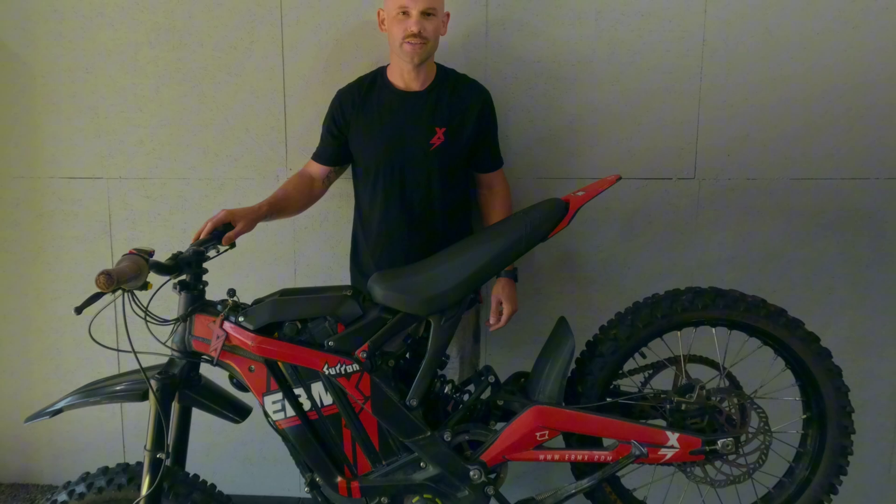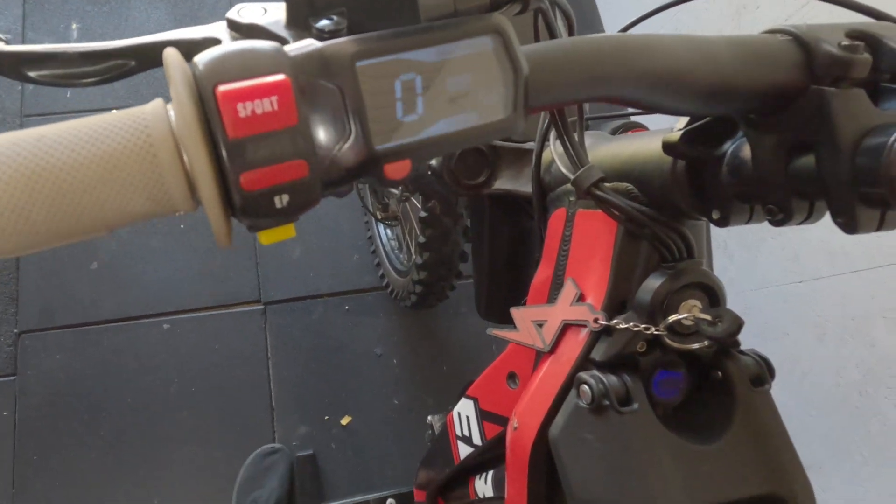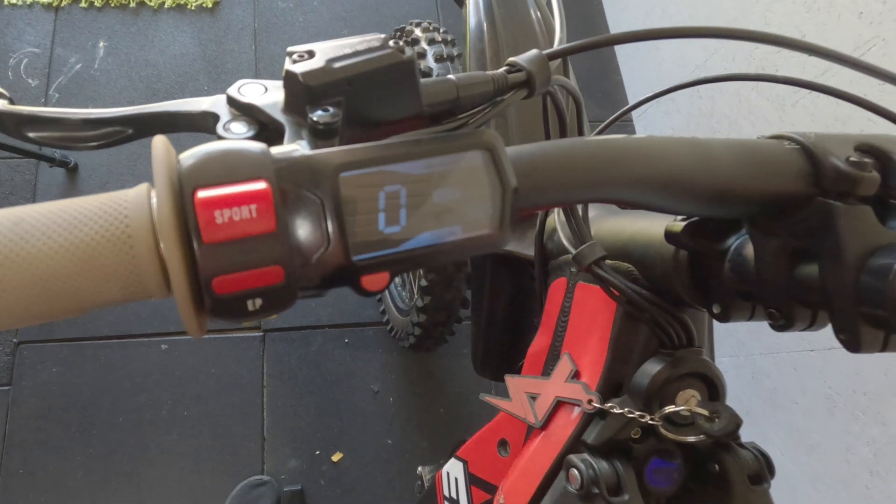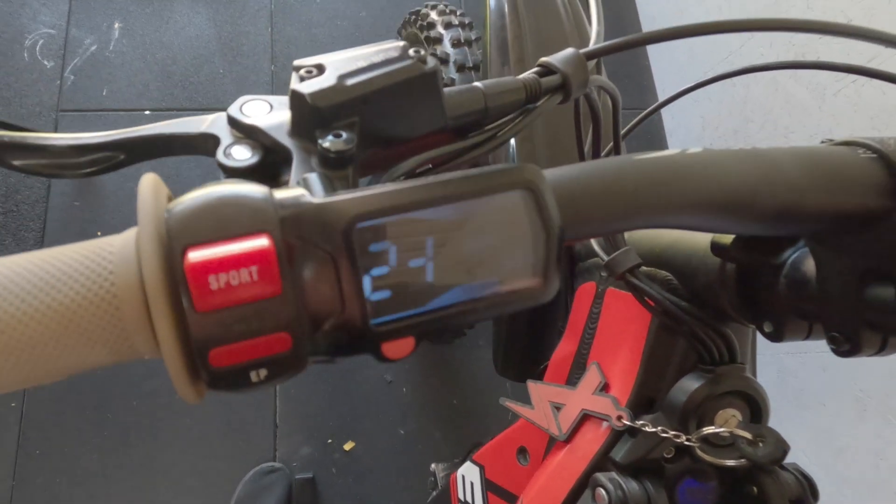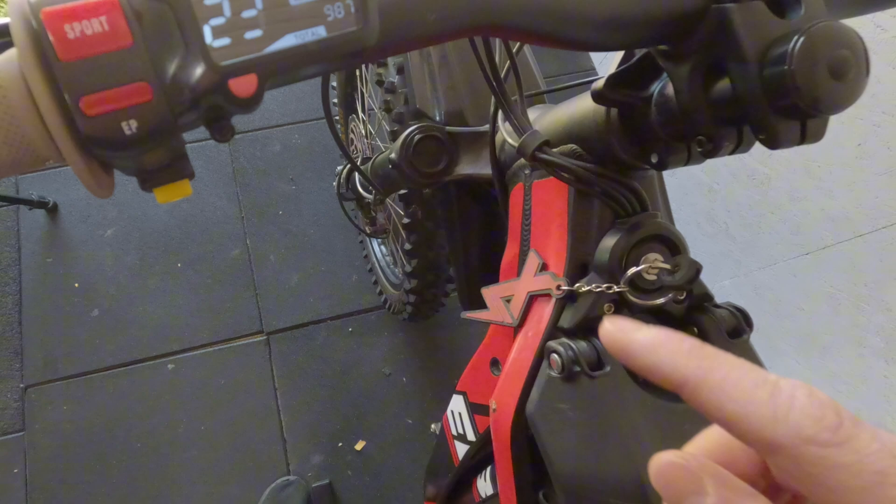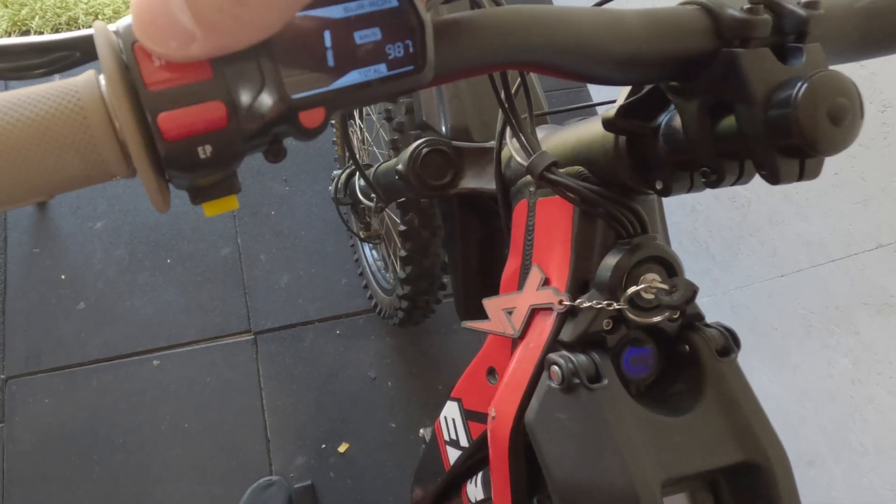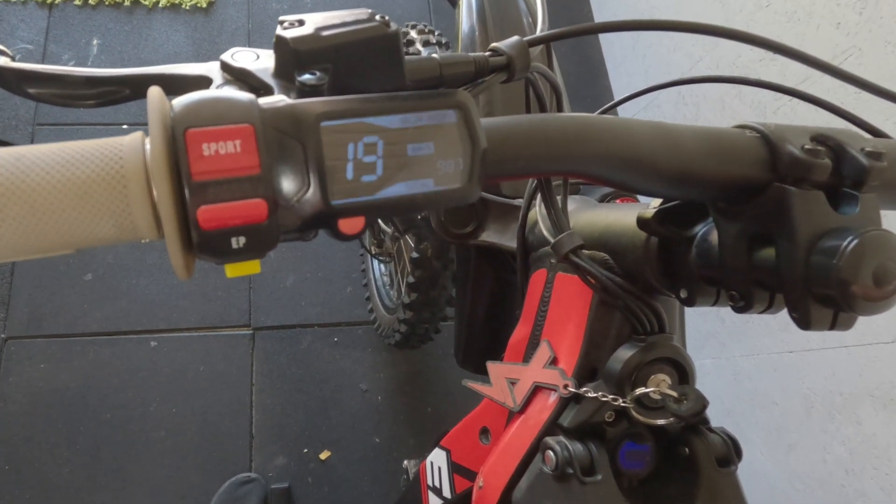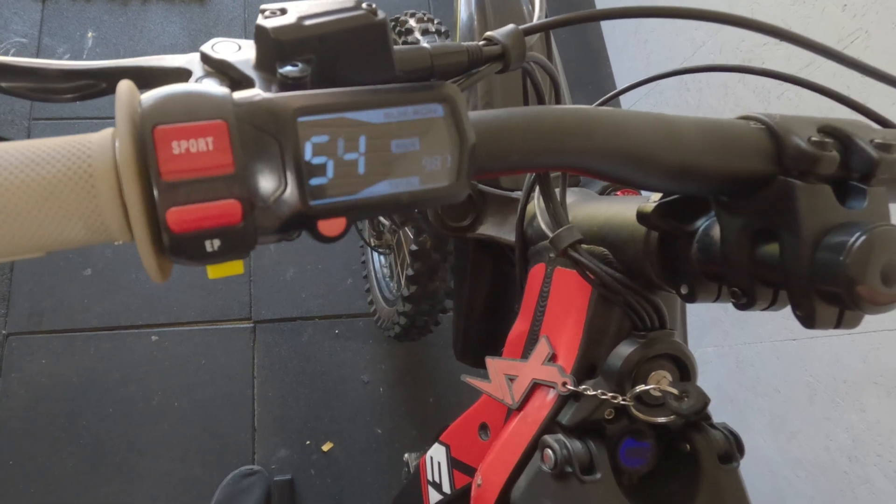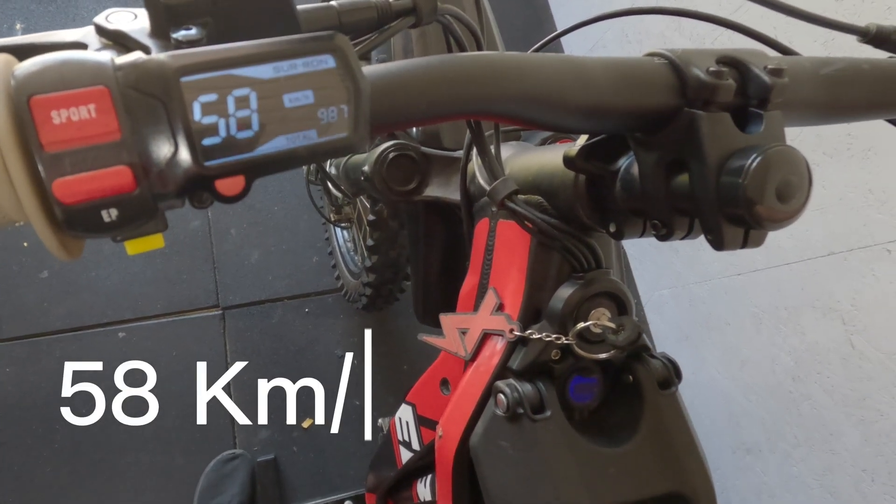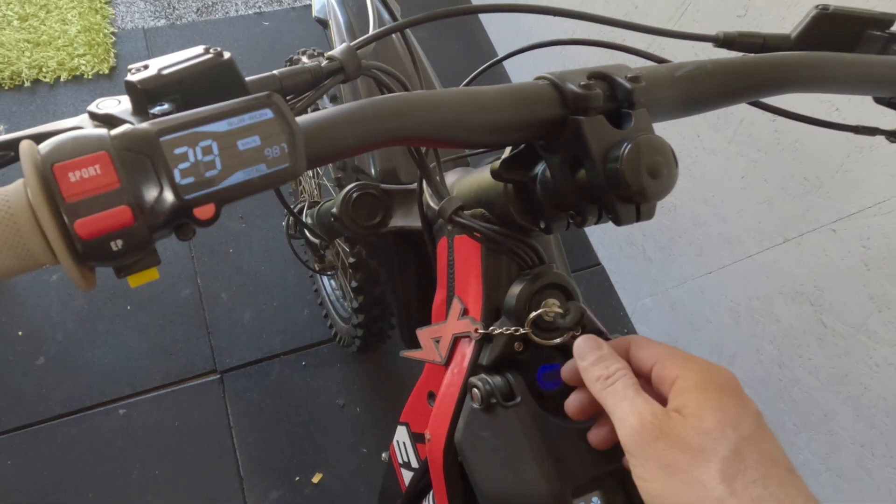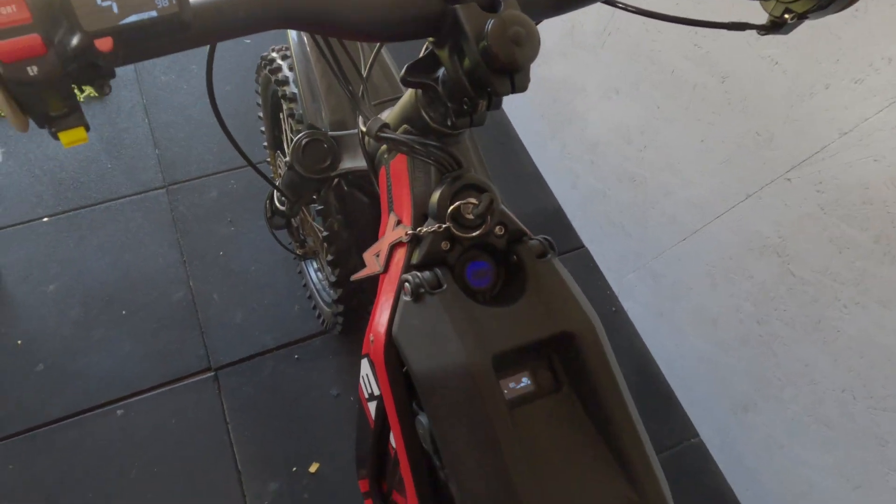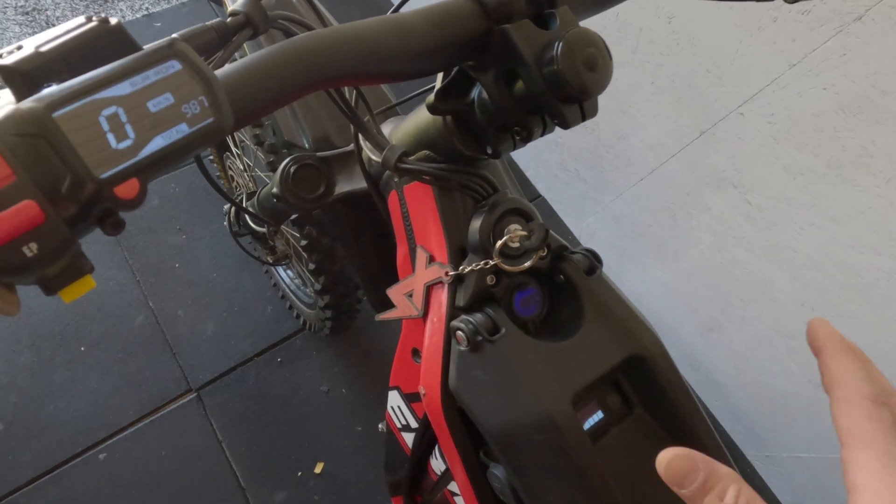What the top speed is on the stand, this is in eco... that's in kilometers, so that's roughly 32 kilometers. And in sport, 58 kilometers. That's obviously not a true reading of the actual speed, but that is what I'm getting on the stand with the 48 volt setup.